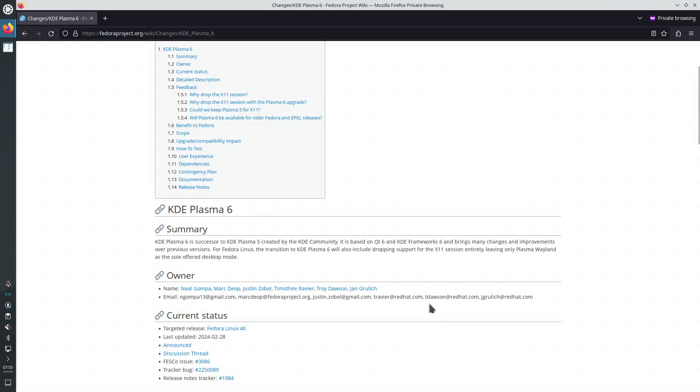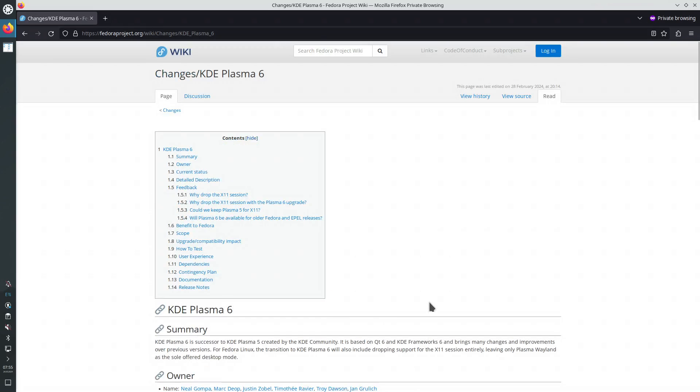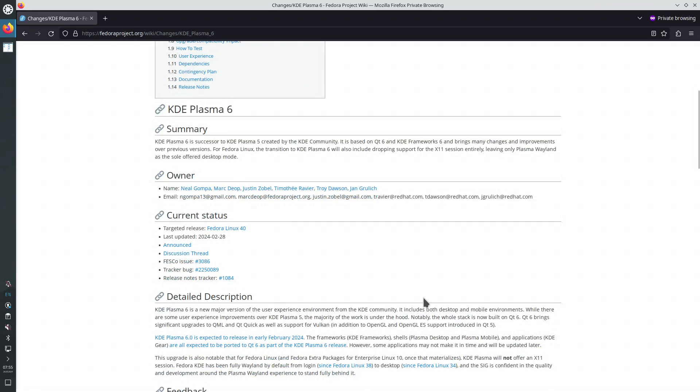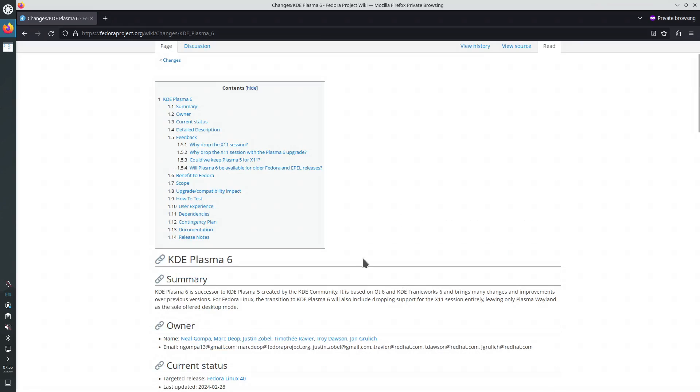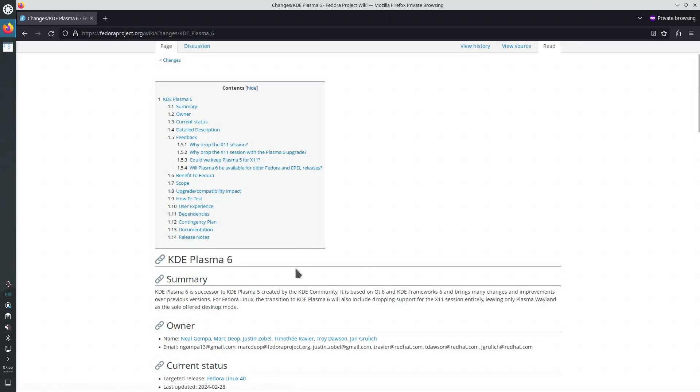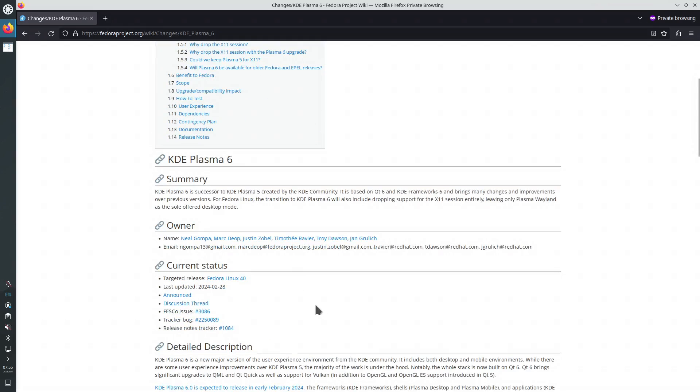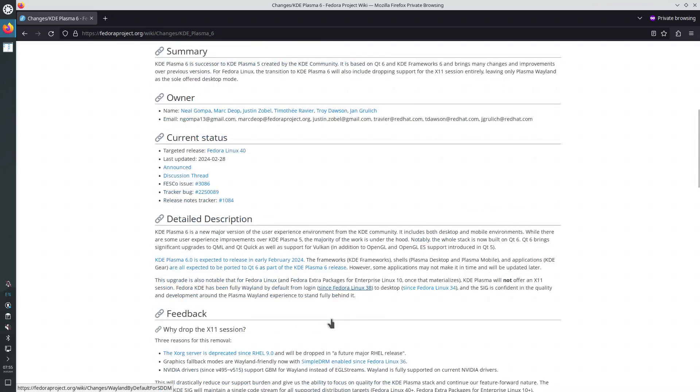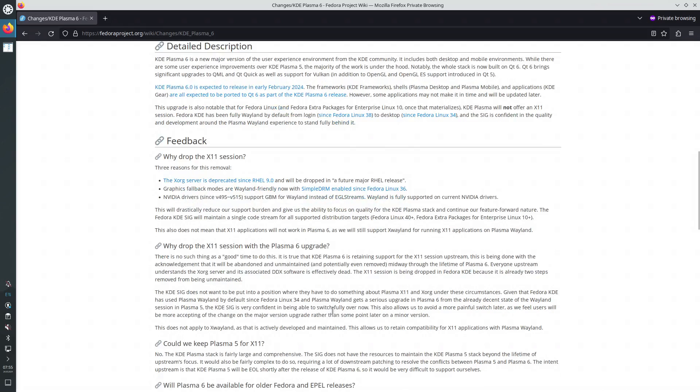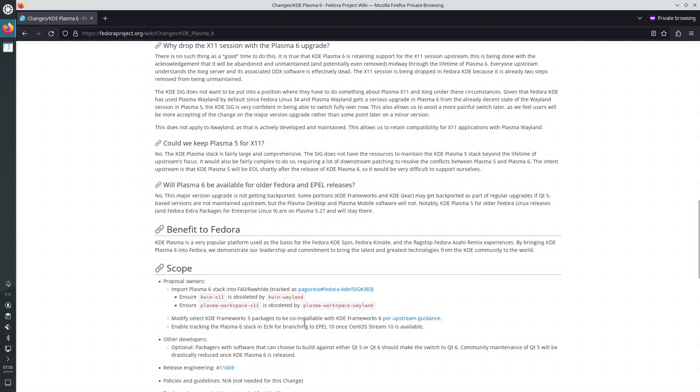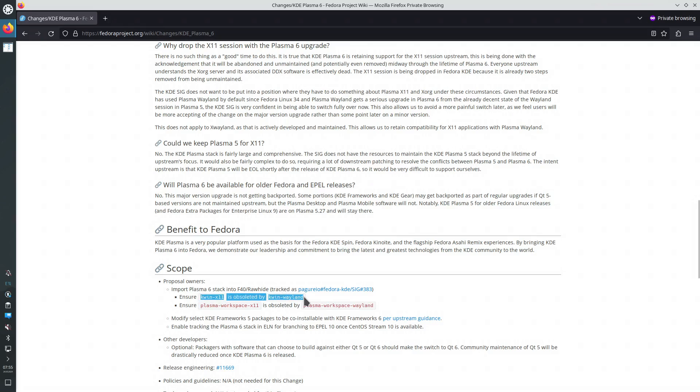These are the changes proposed for KDE Plasma 6. There's a lot of talk about dropping the X11 session for KDE Plasma 6, and in here we can find out the name of the packages. There's an RPM package Plasma-Workspace-X11, another one Plasma-Workspace-Wayland, and two RPM packages for KWin-KWin-X11 and KWin-Wayland.